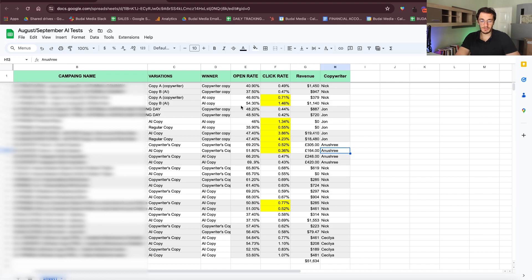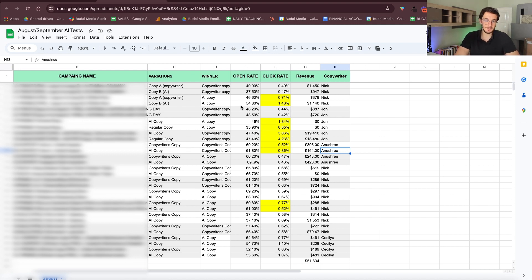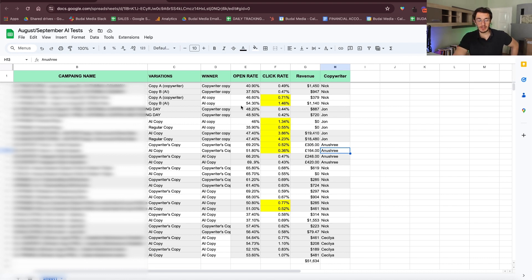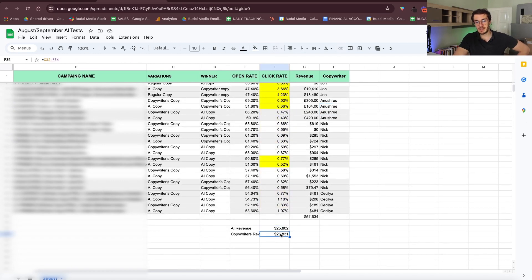Even with our vetted copywriters — some of them have been doing this for almost 10 years — AI can really give the same quality of copy that a human copywriter can. And when it comes to revenue, we can see almost no difference between the numbers, which is amazing.